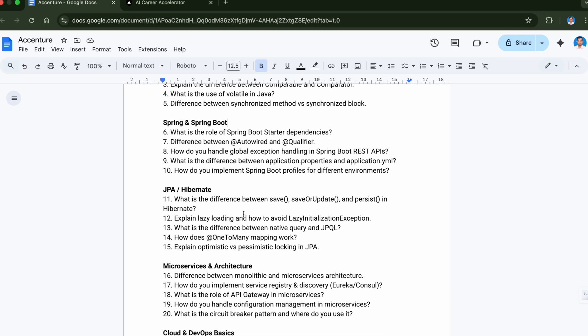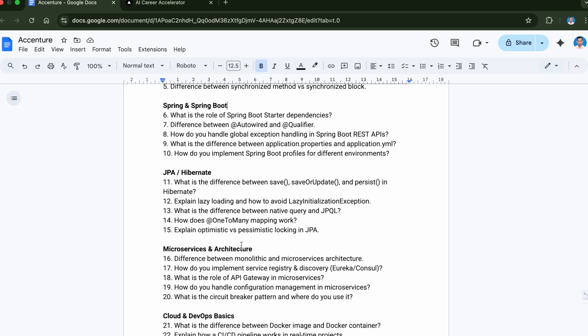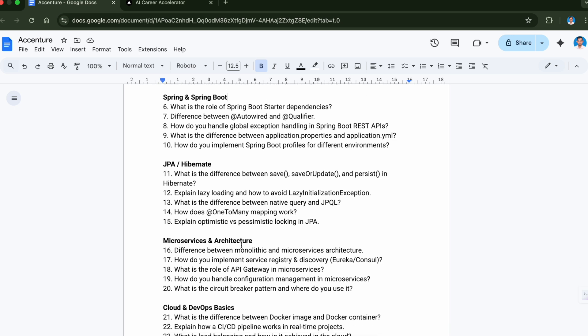You can prepare well with these questions what I have discussed in this video. One tip I would like to tell you for the people who are watching this video is that you should be focusing more on hands-on with these questions rather than focusing more on just the theory part. Because if you have good hands-on on the concepts you will be more confident and your interview will go very smoothly if you have complete hands-on knowledge on these questions.